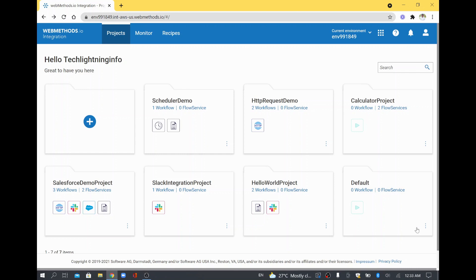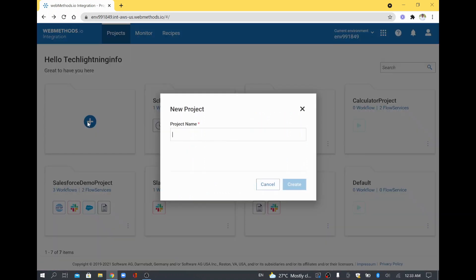In this video, we are going to see how to create a document type in WebMethods IO integration. In order to do that, I will just create a sample project. I will call this a sample project and create it.